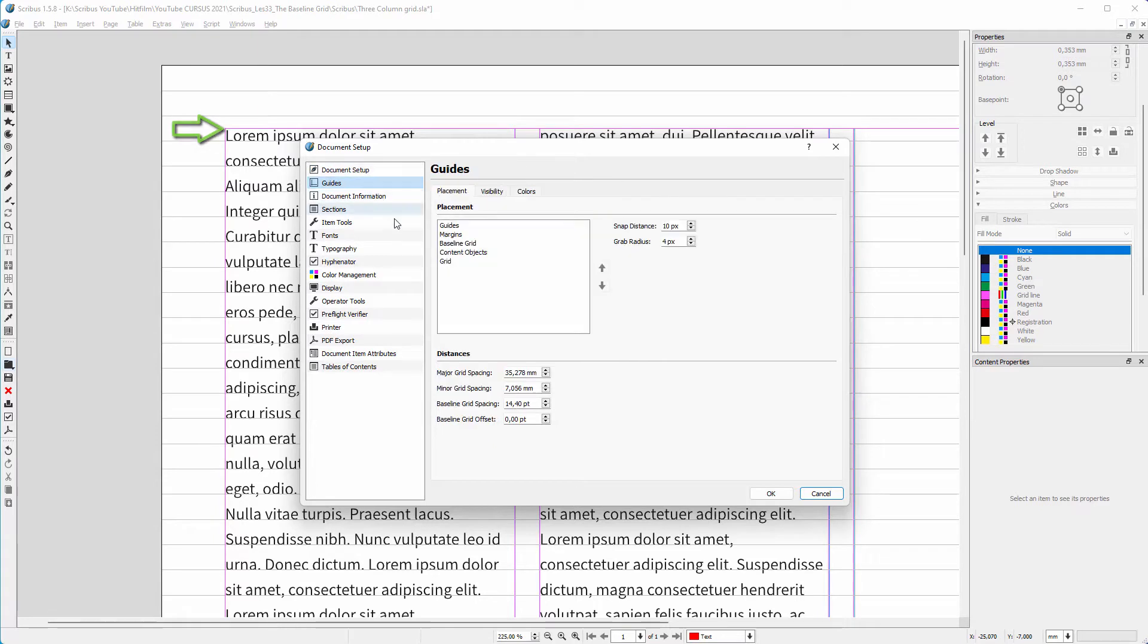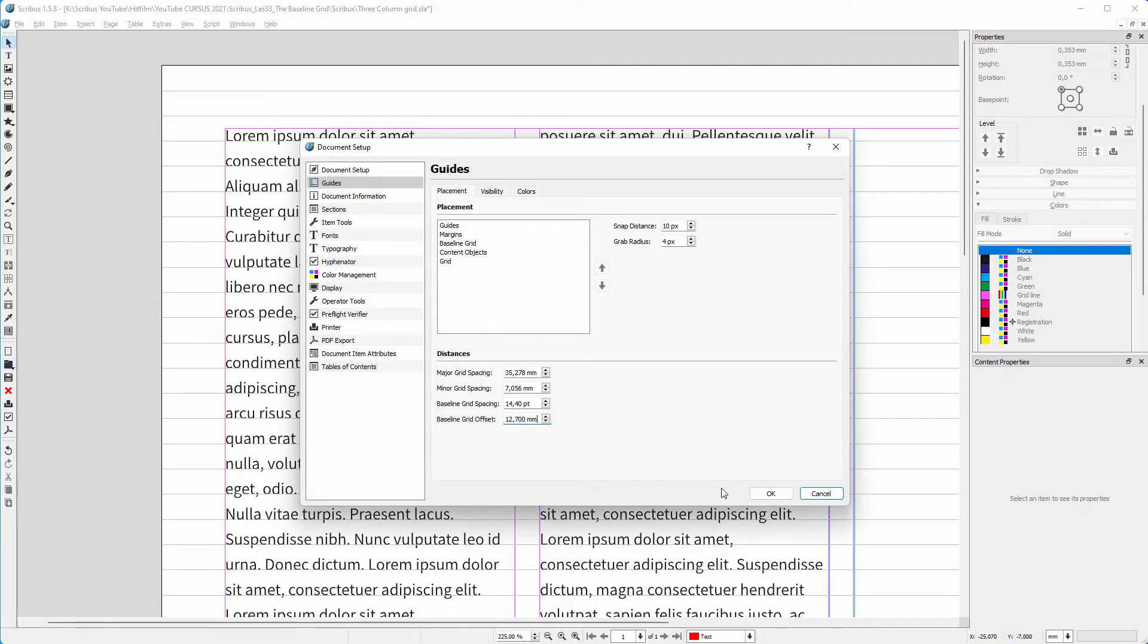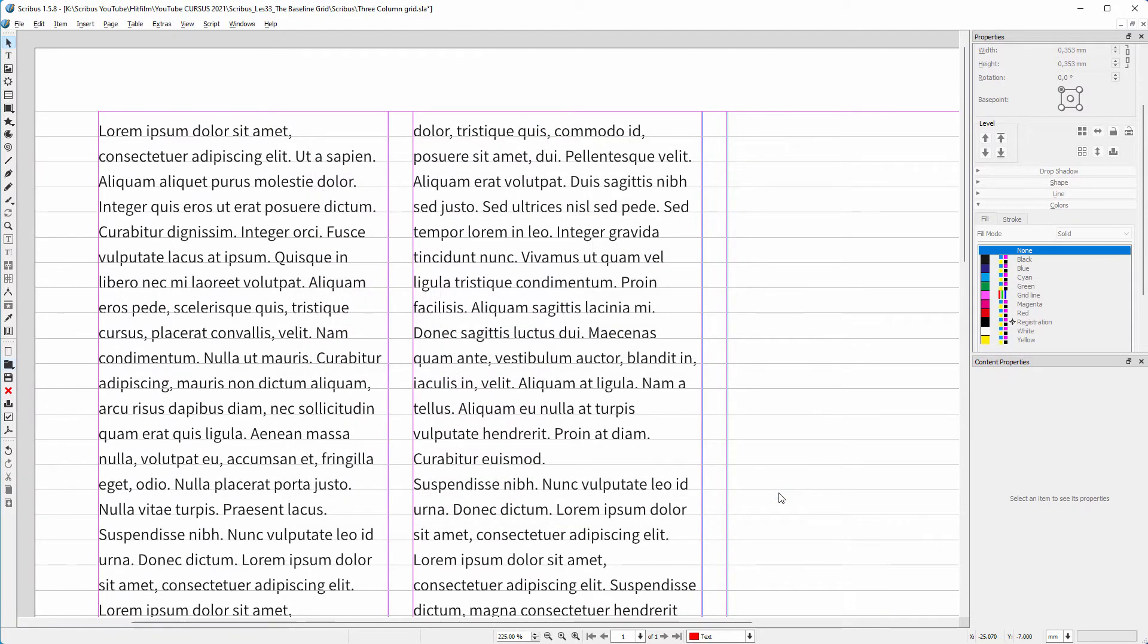I click on the guides tab. Behind baseline grid offset, I paste the value. I click on OK. Now the baseline grid starts at the right place.